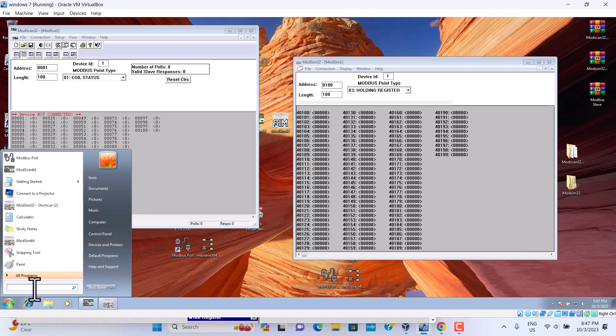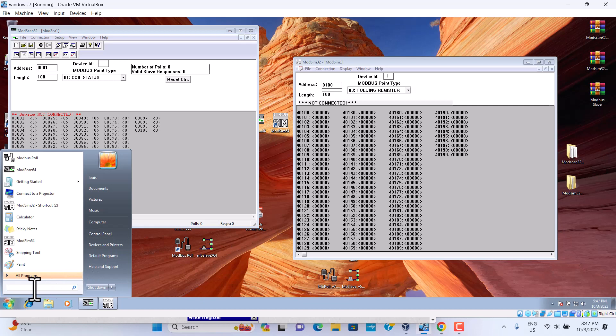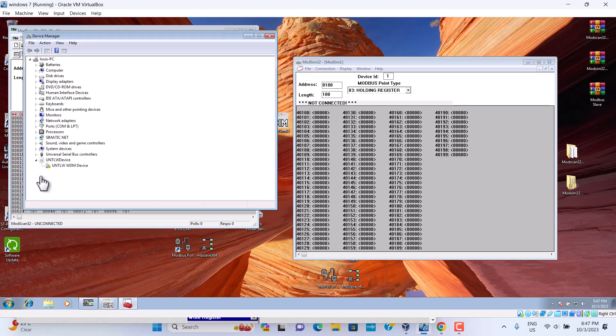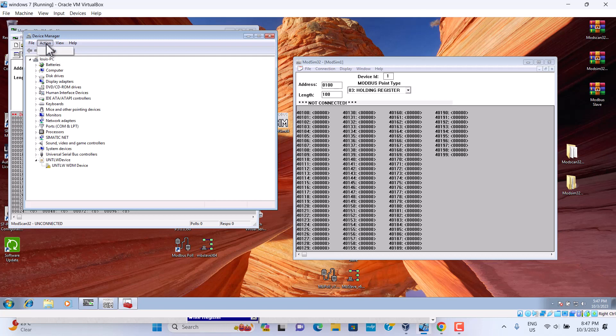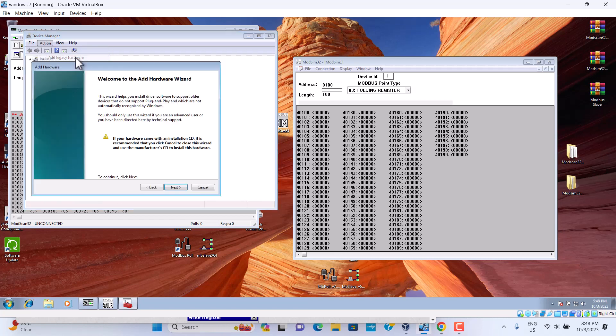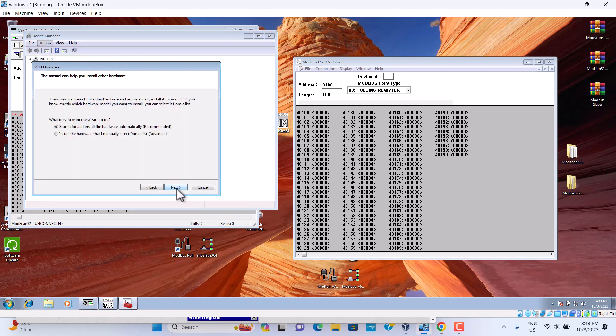First, device manager. Go to the action. Wait. Go to add next hardware. Next. Choose install the hardware.